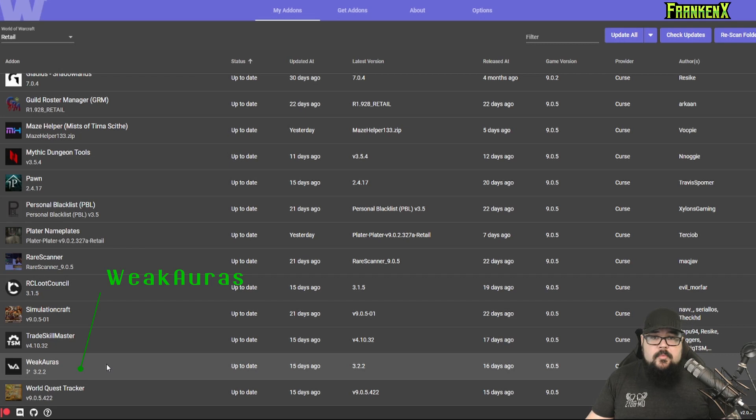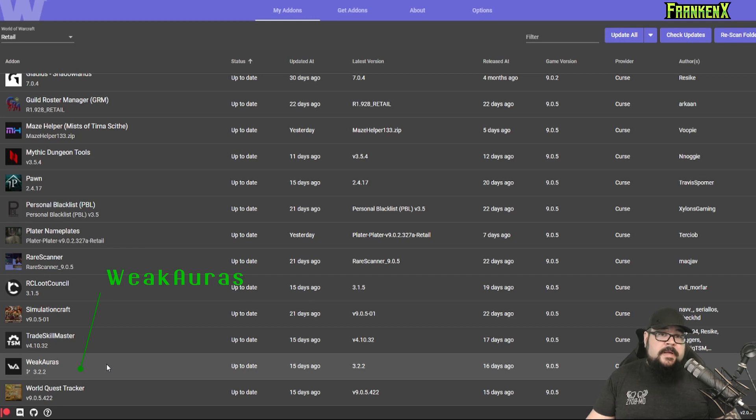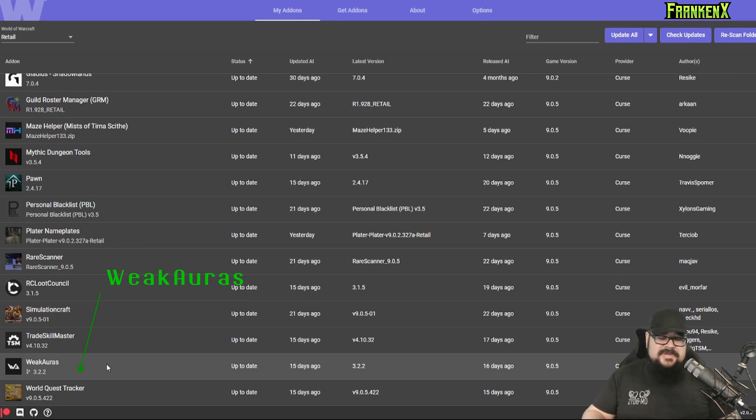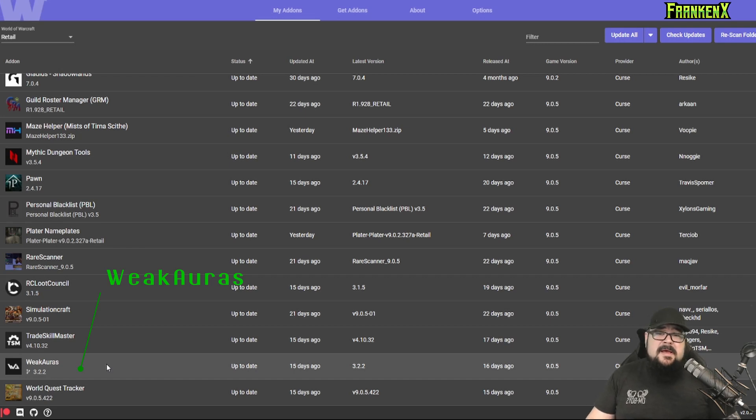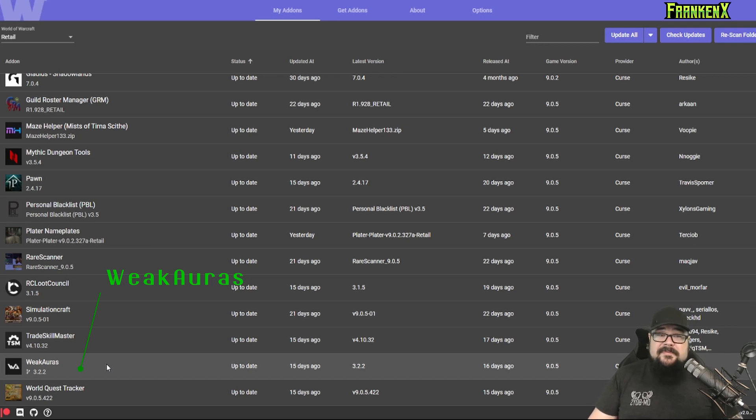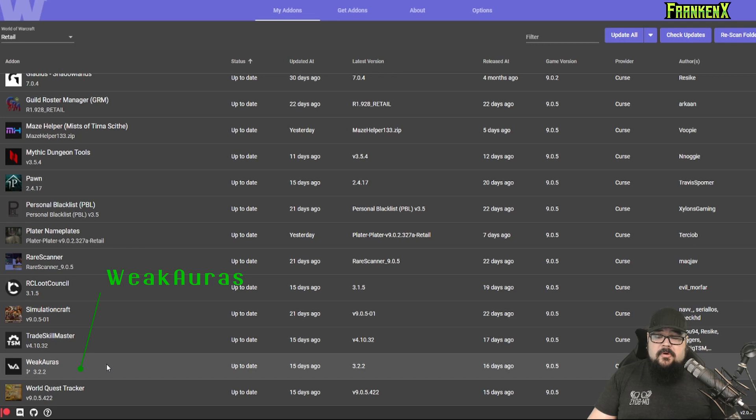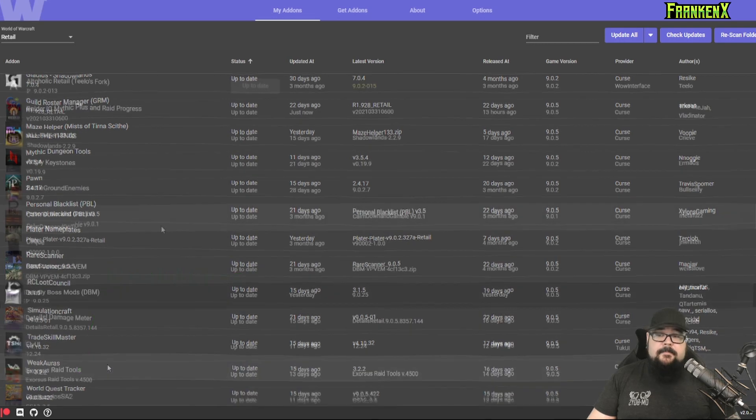Lastly, I'm going to talk about WeakAuras. WeakAuras allows you to import customizable icons and warnings from wago.io, which is a huge database of all kinds of things. So you can get trackers for your trinkets, certain abilities for your class. You can set up warnings for anything, really. Any cast by a boss. It's really good. Check out WeakAuras for sure.